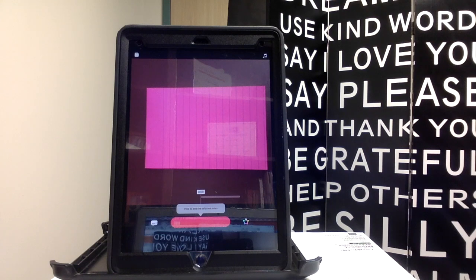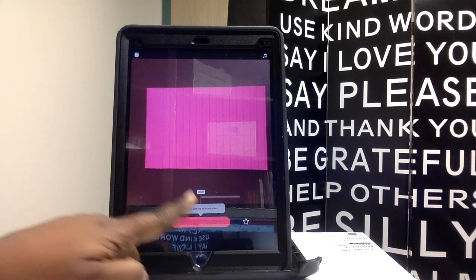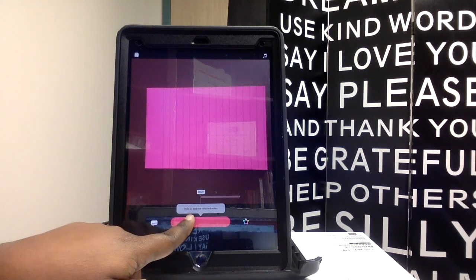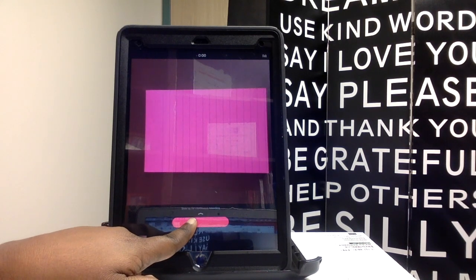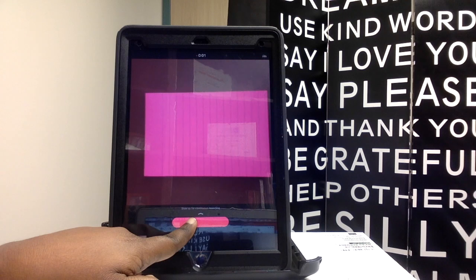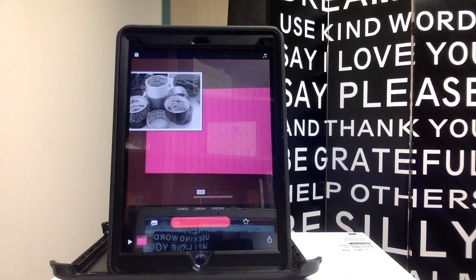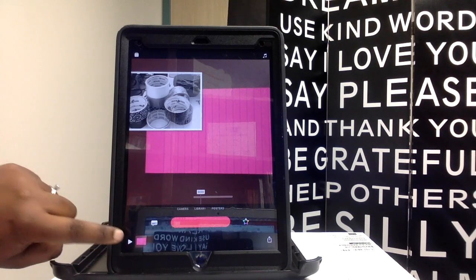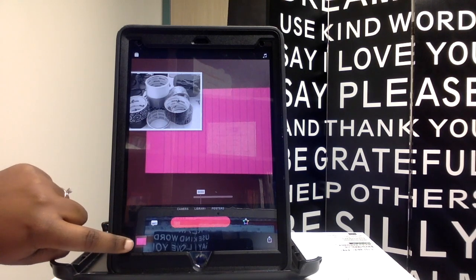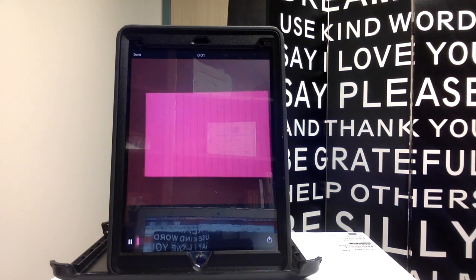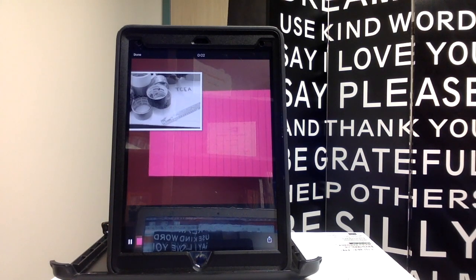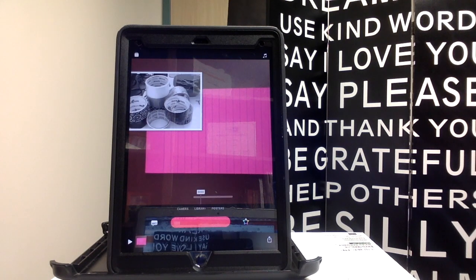Anytime I want to record a video, I have to select this red button. And if I want to play back that video, I'll hit the play button, and it will allow me to play back and watch the video.